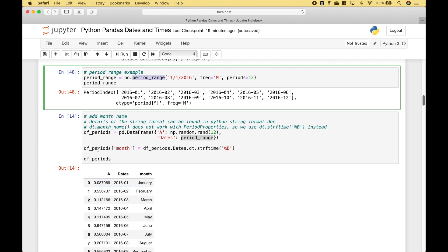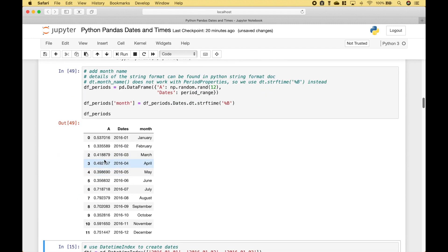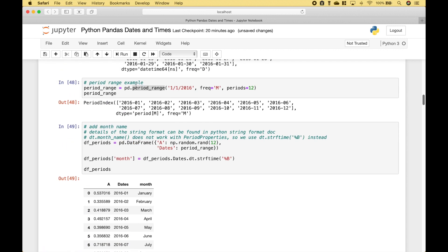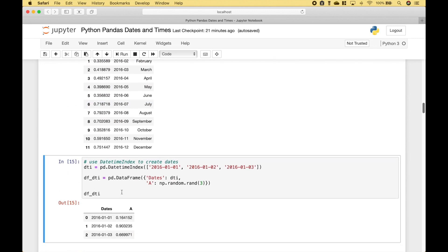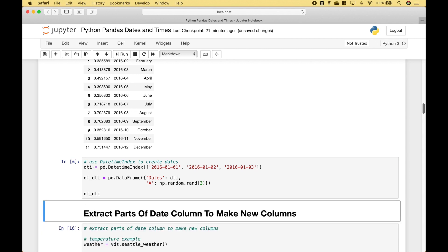In order to do that, we create our new column, reference our dataframe.dates, then use the .dt datetime accessor followed by .strftime(). For the month we use '%b'. We run it and have our data frame with the dates column created using the period range, and a new column showing just the month. You can also create a set of dates using pandas.DatetimeIndex and pass in a list of dates to create a small data frame.